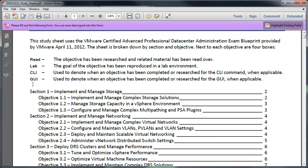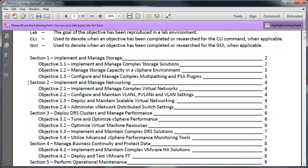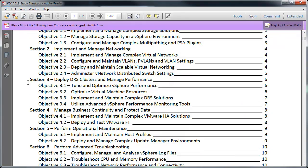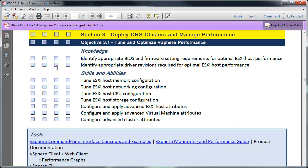So as you go through the different sections, the very first page has a list of all the sections and objectives, what page they're on. It's all clickable. So I can click to section 3, it takes you right to section 3.